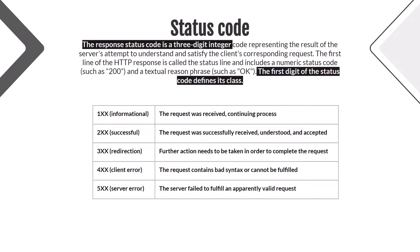We will check the 200 response code for now. It means it is successful - the request was successfully received, understood, and accepted. Let's check a more detailed explanation.